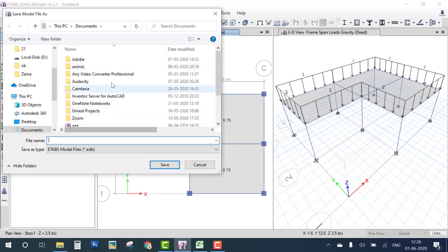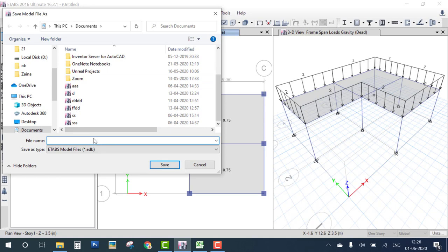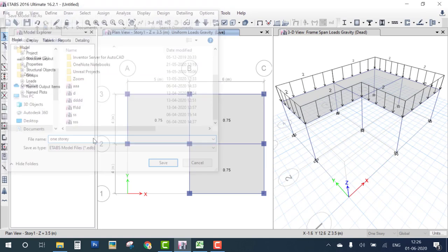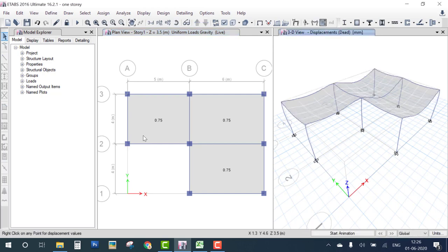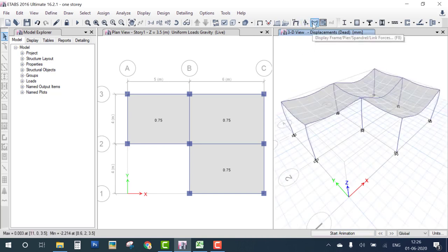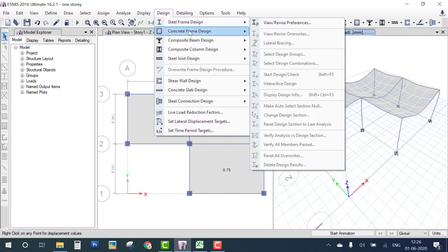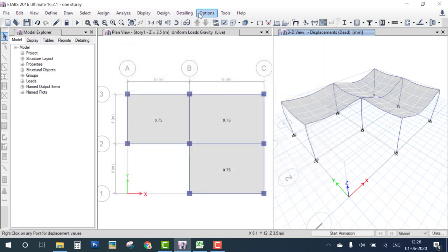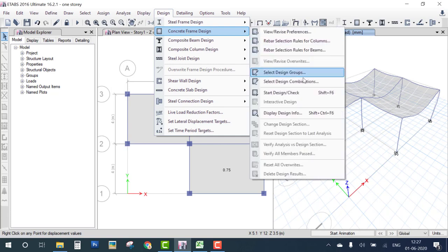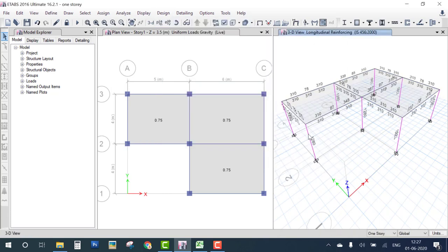All parts of the model are now done. Run the analysis. After analysis, you can view the deformation diagram and check it by animation.